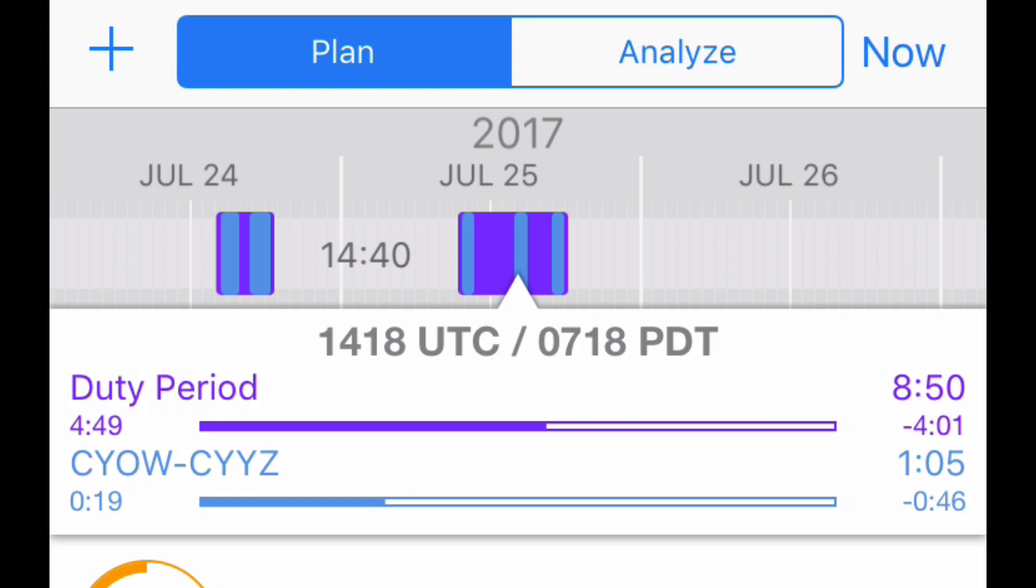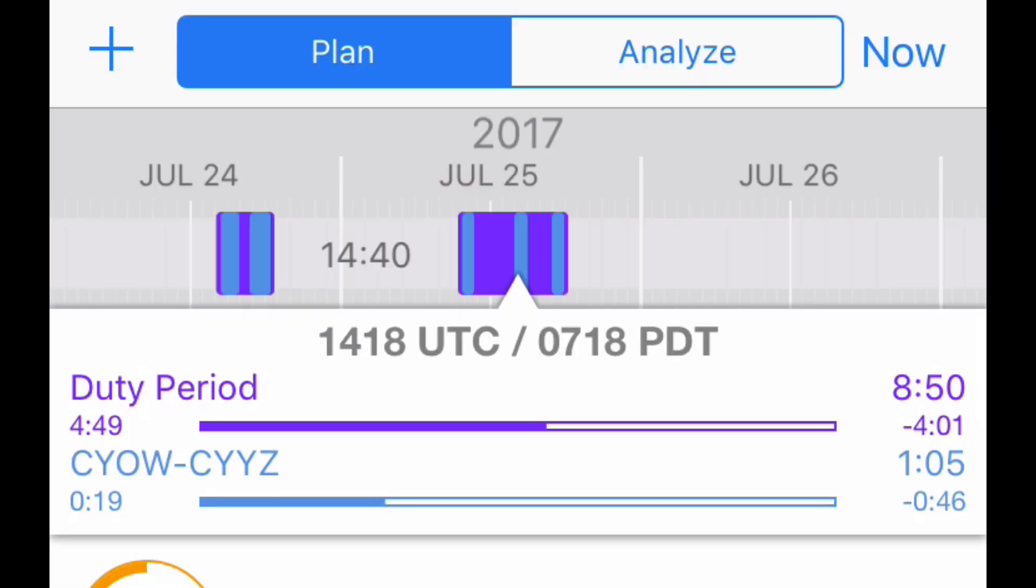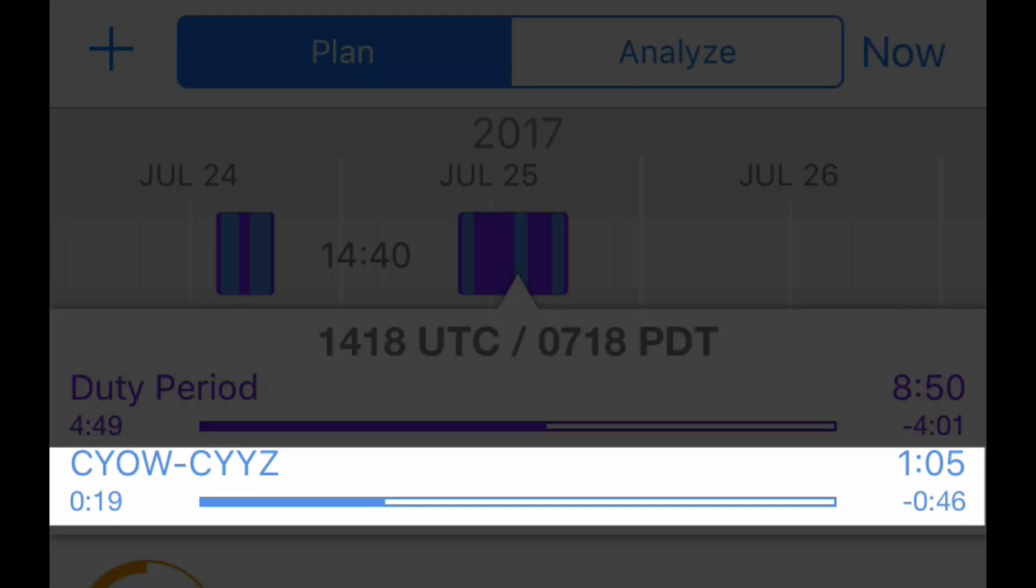Under Duty Period, you can see an elapsed time of 4 hours and 49 minutes and a time remaining of 4 hours and 1 minute for a planned duty day of 8 hours and 50 minutes. Below that, you can see that we are 19 minutes into our Ottawa Toronto leg.